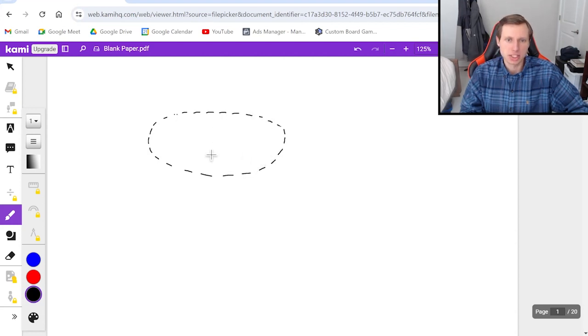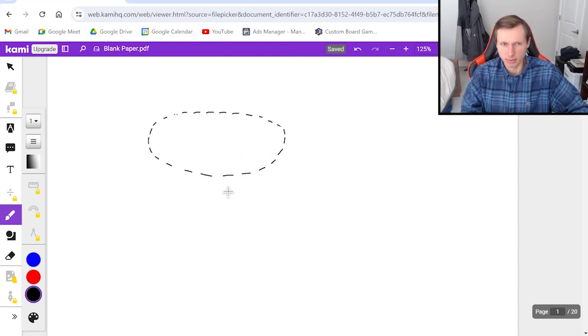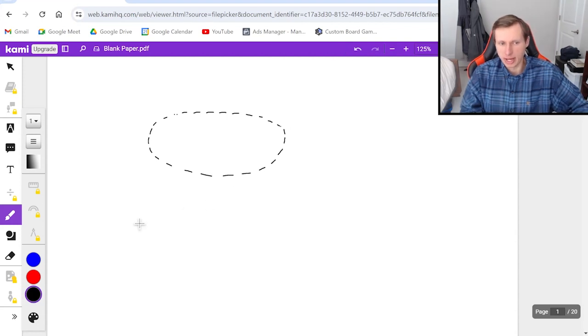Now this is a little bit exaggerated just for the point of demonstrating, but we're going to use this picture for now.